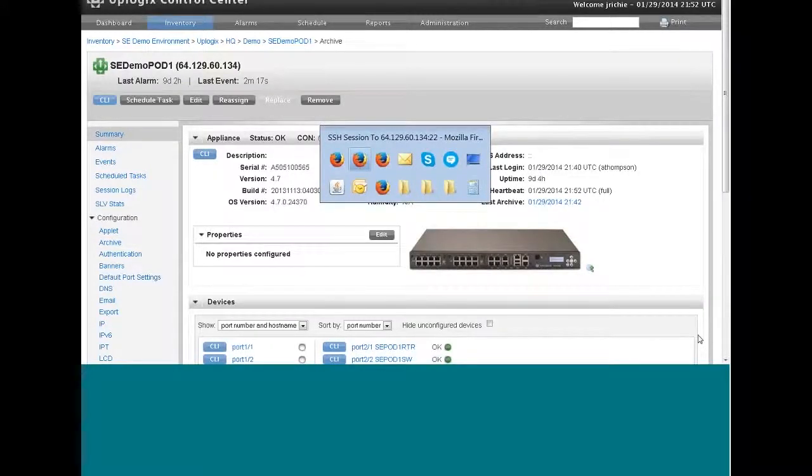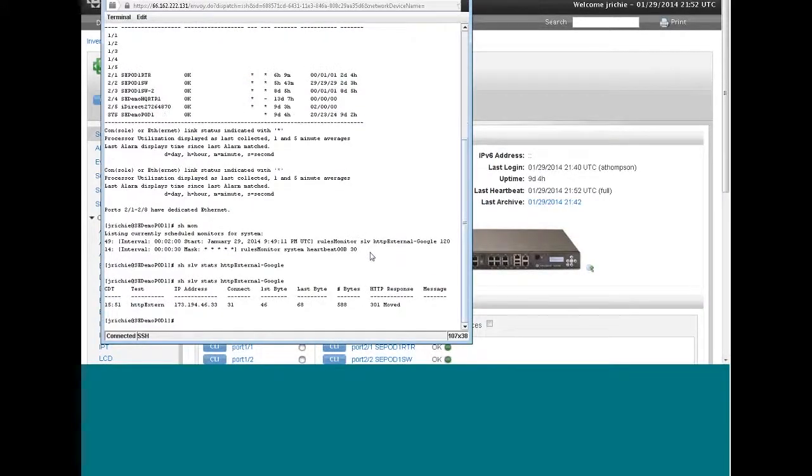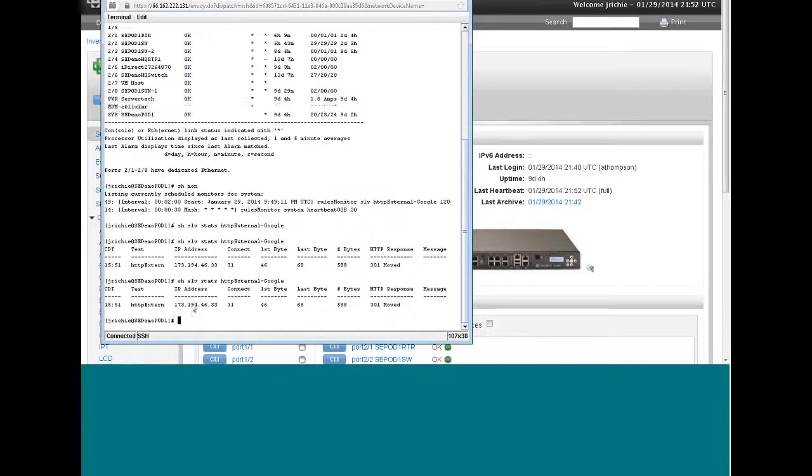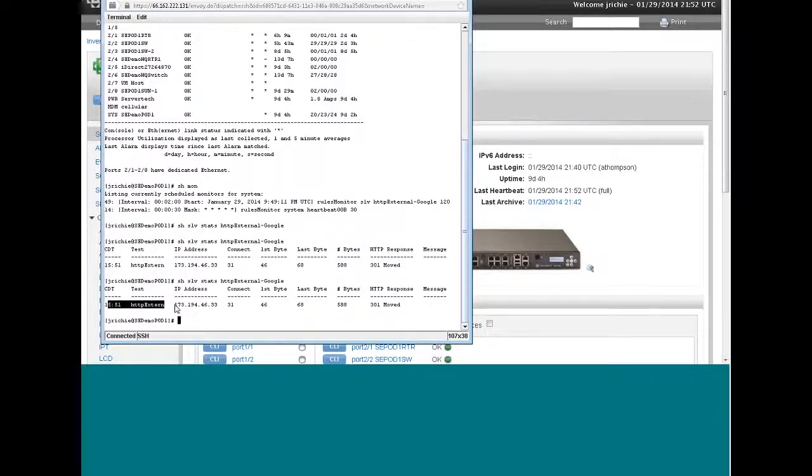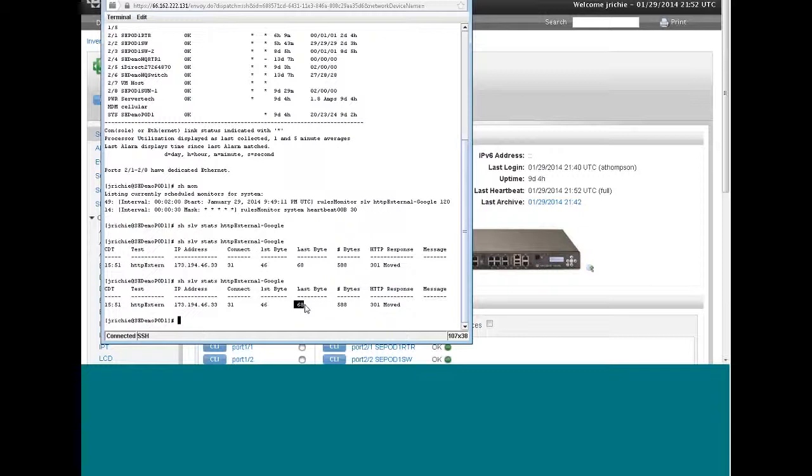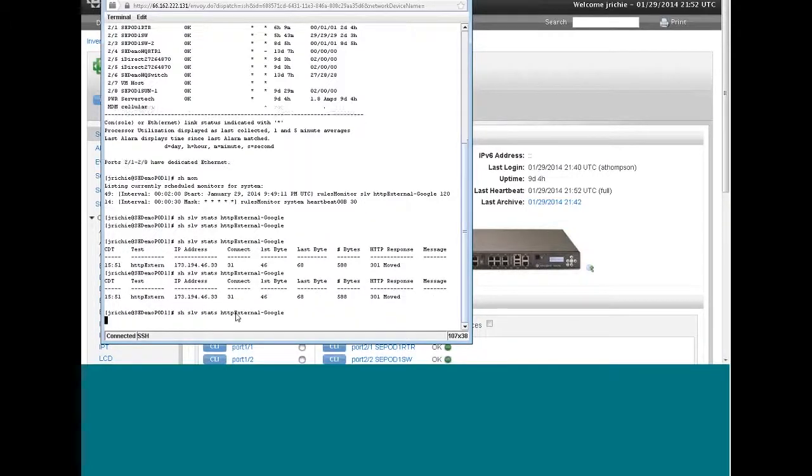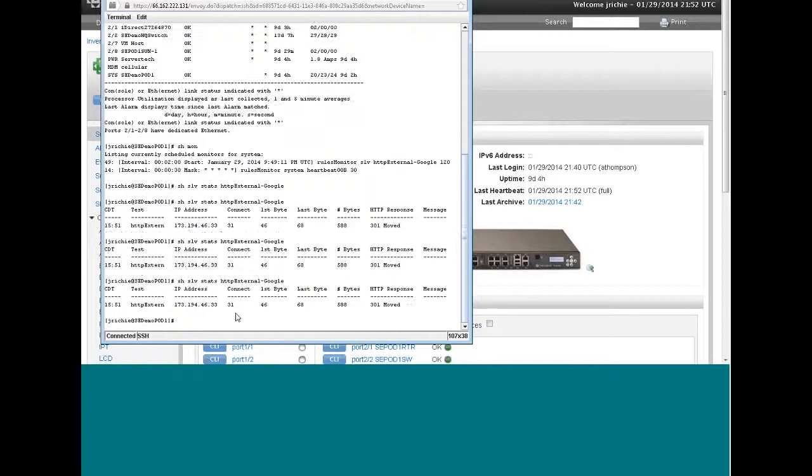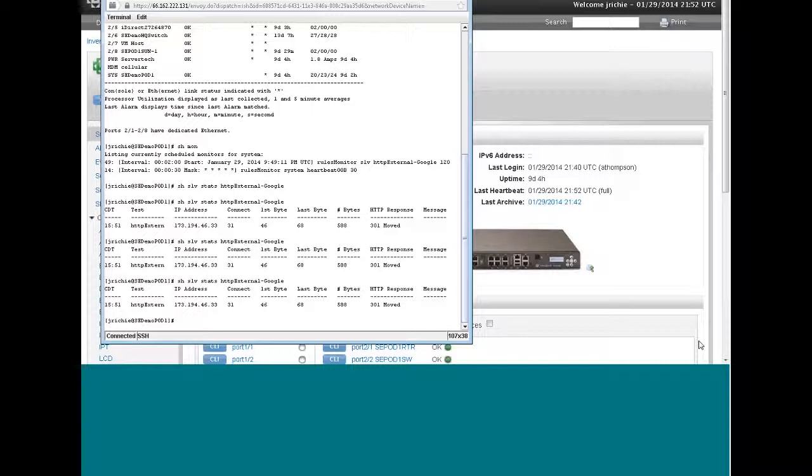All right, looking back at the test results here, it looks like at 1551, the SLV test took place. Uplogix resolved that host name of google.com to this IP address. It took 31 milliseconds to connect, 46 milliseconds for the first byte, 68 for the last byte, and the total number of bytes it collected were 588. Now we'll see this data for each test that takes place. Right now it's only been one test, every two minutes. So what I'm going to do is pause this recording and come back in a few minutes so that we can demonstrate the statistics in a graphical format in the control center.